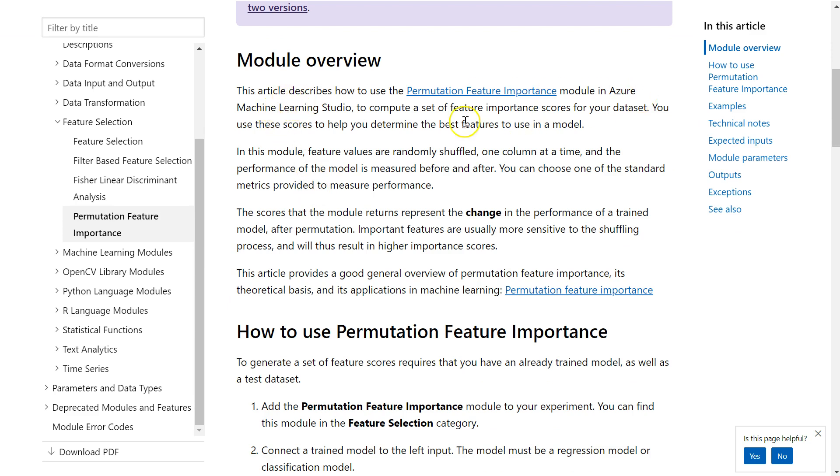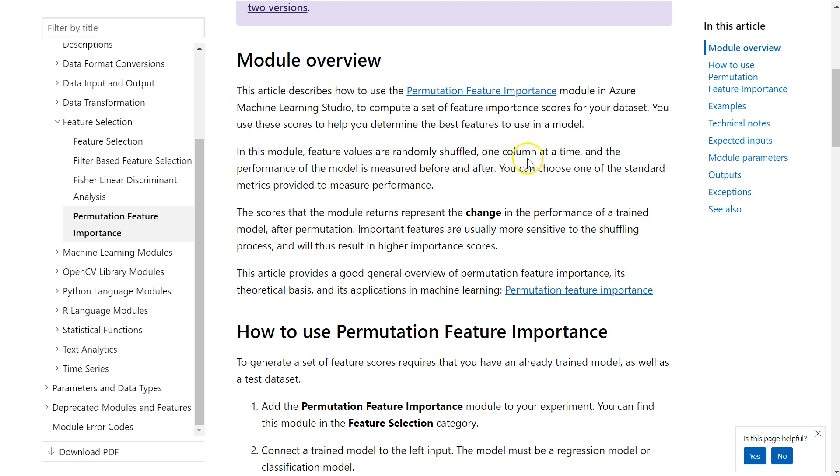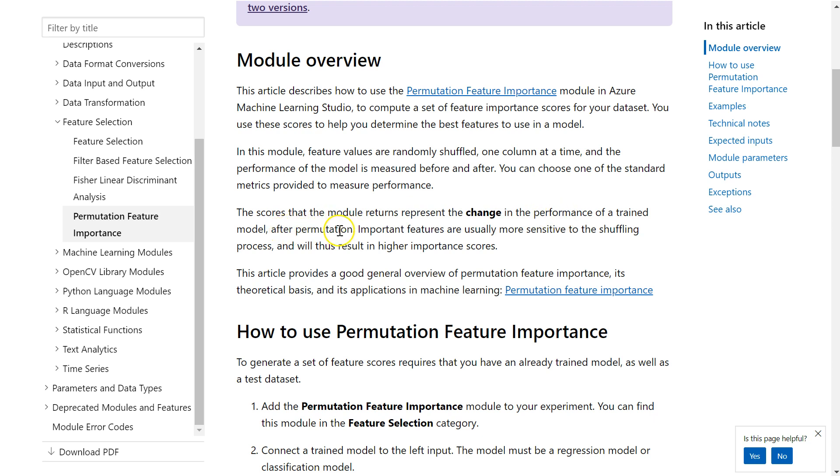So let's skip down to right here. In this model, feature values are randomly shuffled at one column at a time, and the performance of the model mean squared error is measured before and after by adding one column at a time. You can choose one of the standard metrics, which we did, and we chose R-squared. The scores that the model returns represent the change in performance of a trained model after permutation.